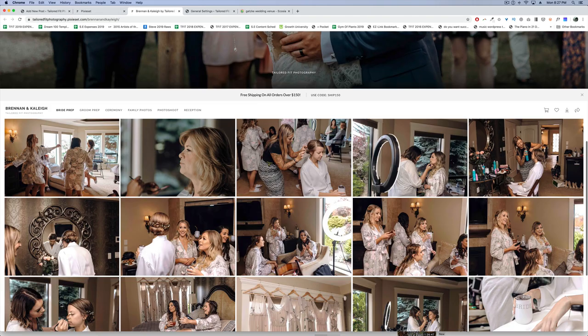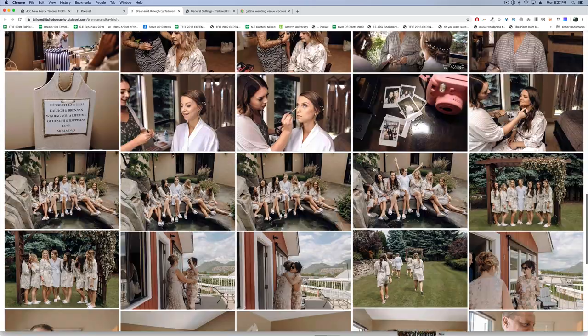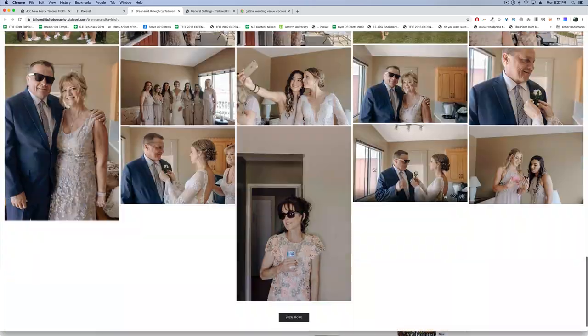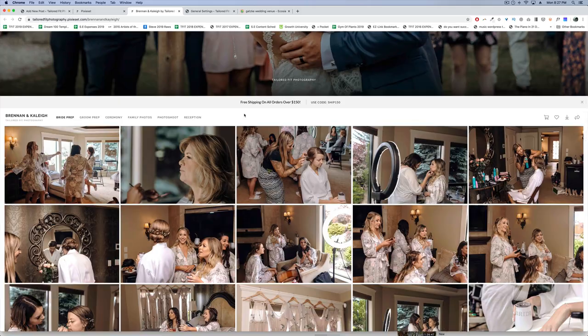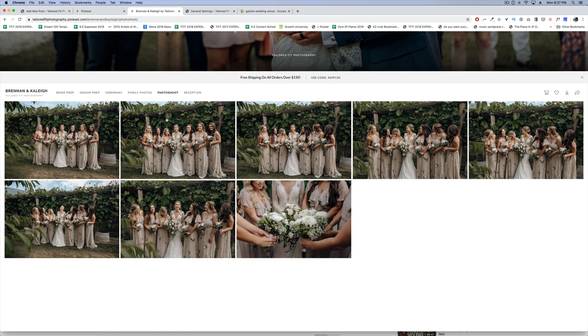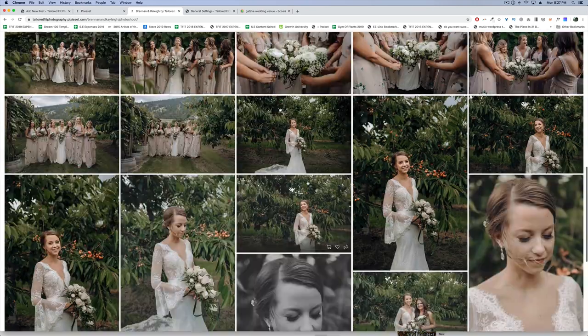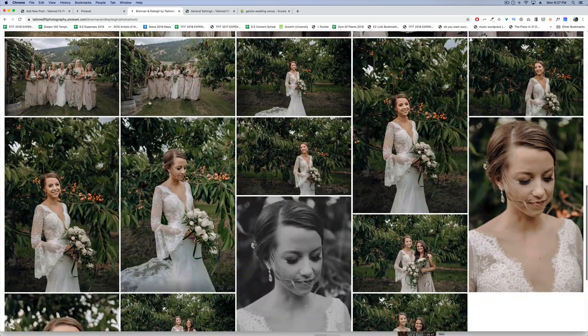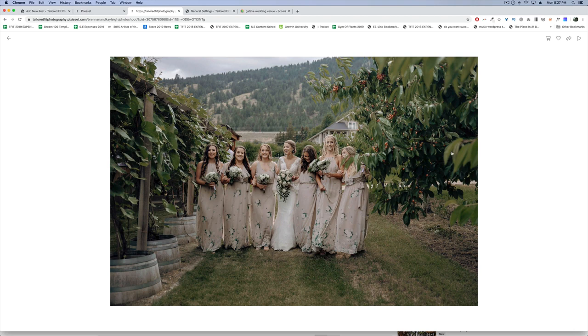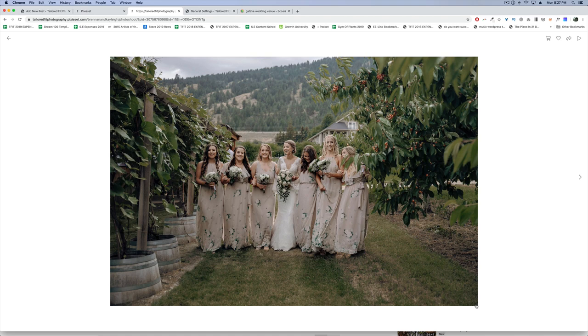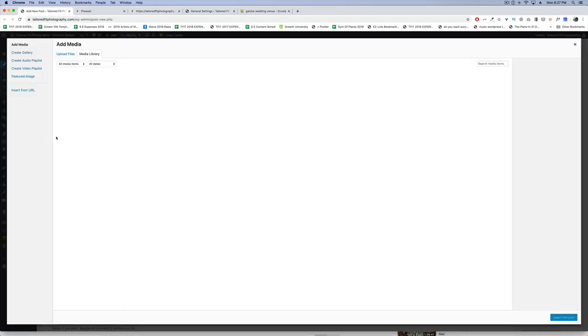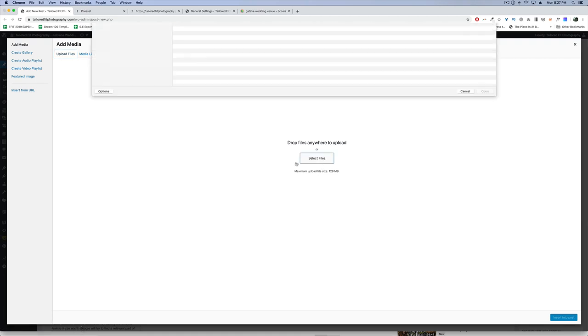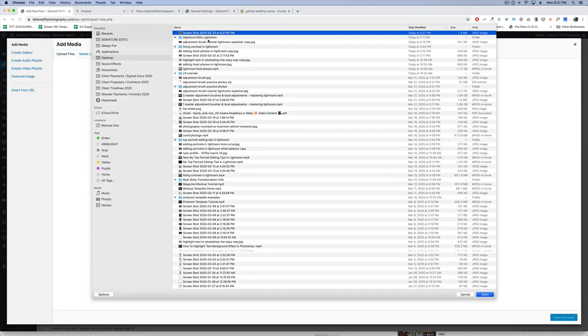We're talking about inserting images into your posts and website. This is a wedding at Gatsky Orchards in Oyama, British Columbia, and I'm going to post it to my website. Normally, when photographers post images, they go into Lightroom, grab their images, export or save them, and insert them into posts.